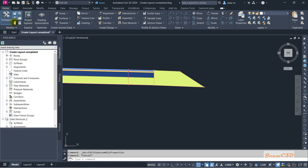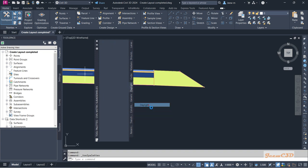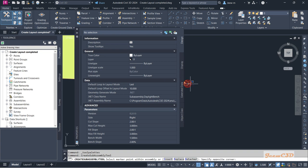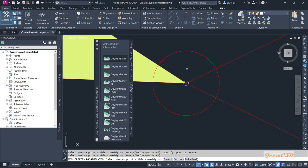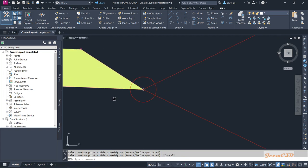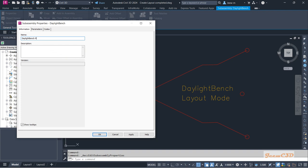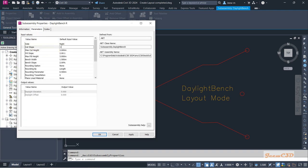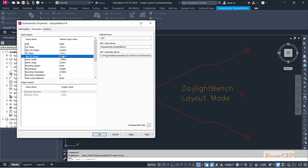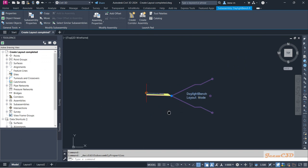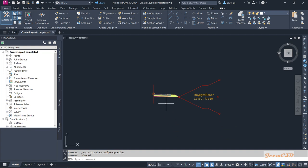Now I am going to add a daylight sub-assembly. I go to the Tool Palettes, select the Daylight tab, choose 'Daylight Bench', and add it to the end of the verge. I close the palettes and select the sub-assembly to open Sub-Assembly Properties, naming it 'Daylight Bench R'. Parameters: cut slope 1.2:1, max cut height 6 meters, fill slope 1.5:1, max fill height 6 meters. Click OK. The daylight won't show visually until the corridor is created.